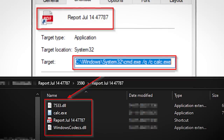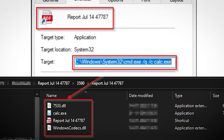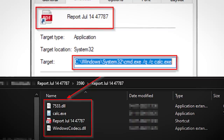The bad actors chose to specifically include the Windows 7 calculator app for one important reason: it happens to be vulnerable to DLL sideloading.